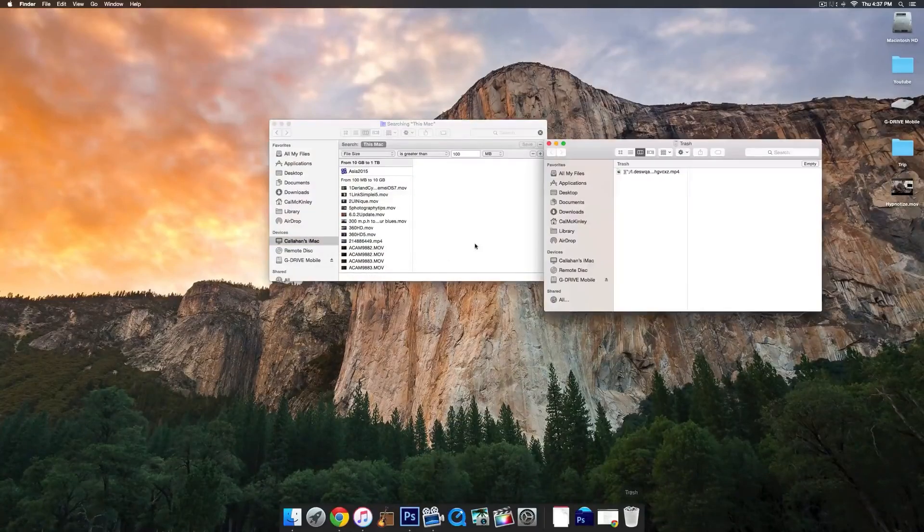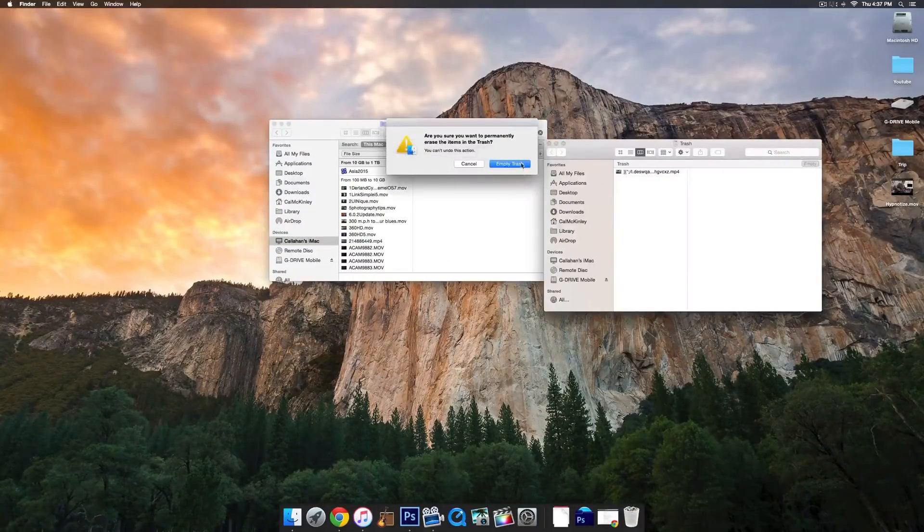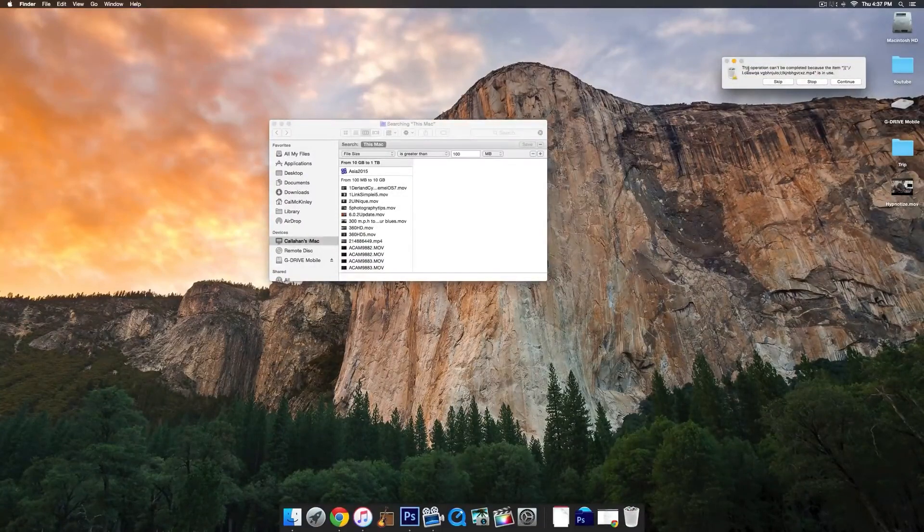Fourth, another thing that you can do is move those files in the trash that you haven't opened in the last year.